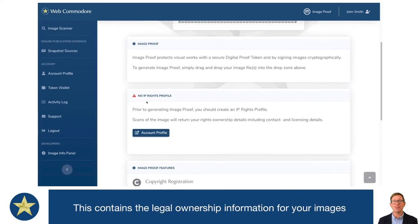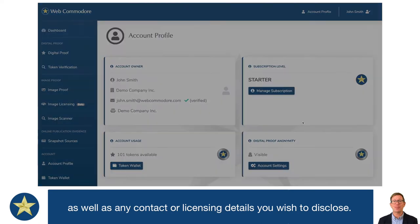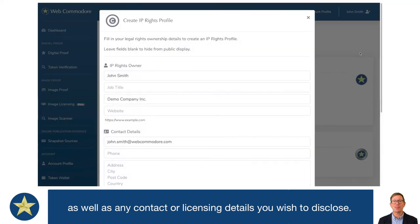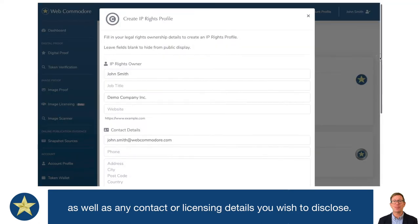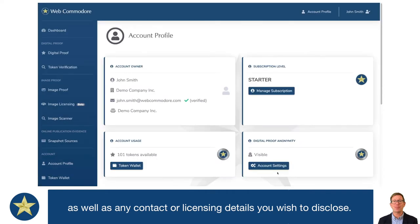This contains the legal ownership information for your images, as well as any contact or licensing details that you wish to disclose. Configure this to your requirements — and as I said, this is just a one-off process.